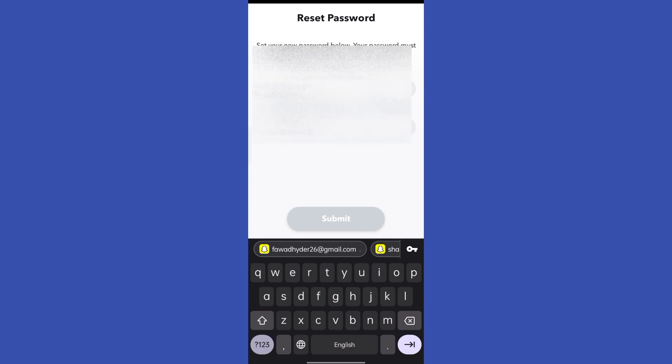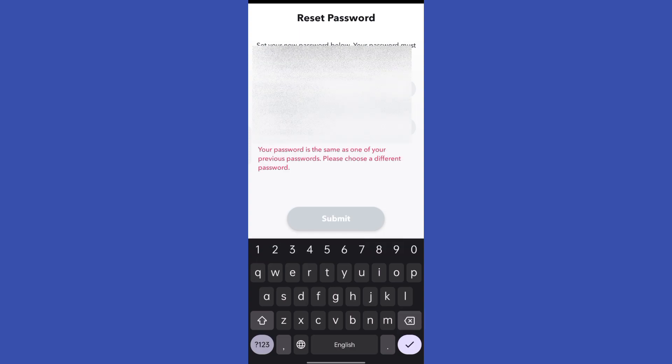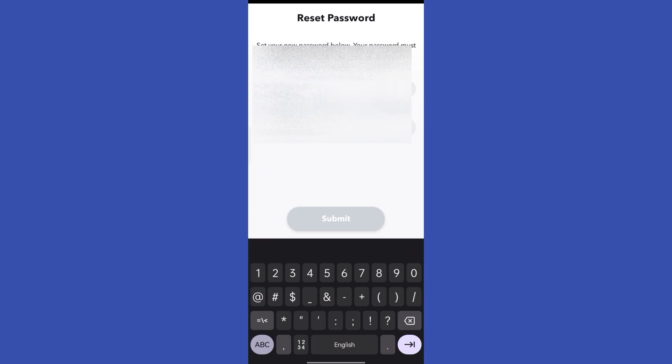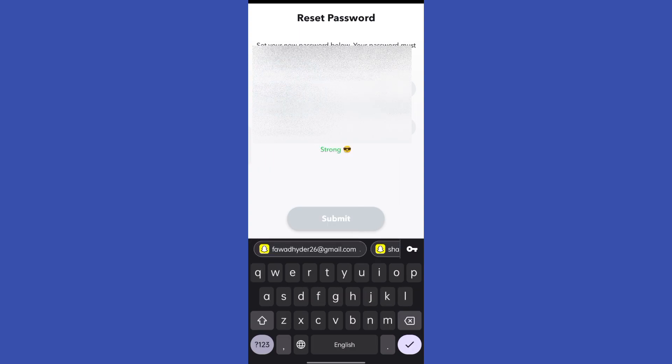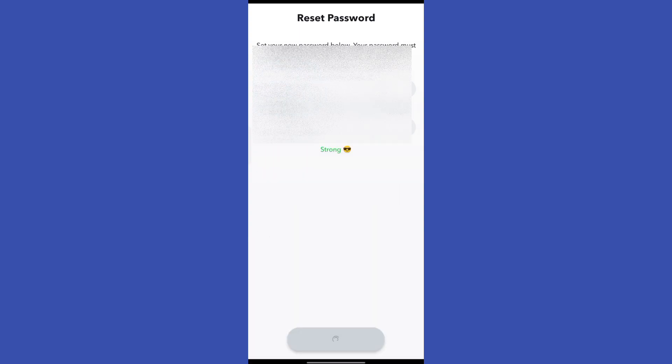Now just log in with your account and there you go—your password error is fixed. This is how you can fix the password error on Snapchat.